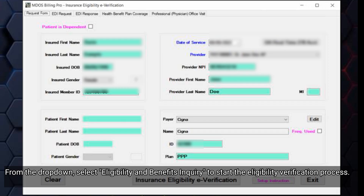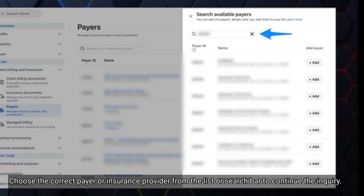From the drop-down, select Eligibility and Benefits Inquiry to start the eligibility verification process. Choose the correct payer or insurance provider from the list or search bar to continue the inquiry.